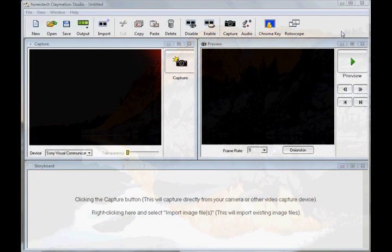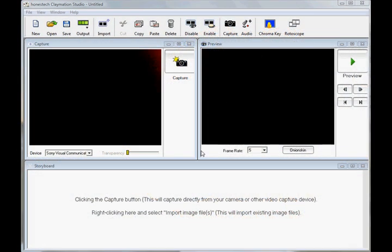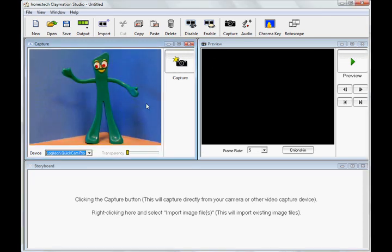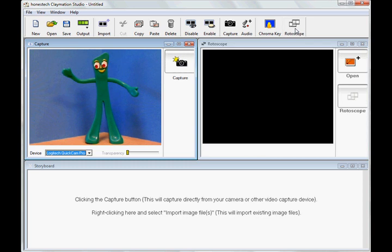First, I'm going to select my webcam from the device list here in the capture window. I want to create a Gumby movie with this Gumby action figure I have. I'm going to start with this Gumby picture that I have on my computer.